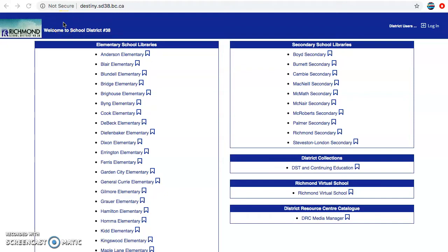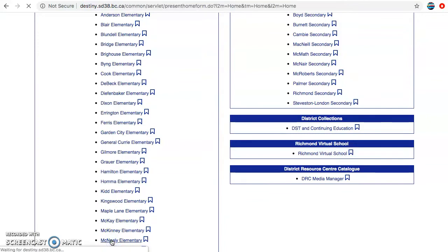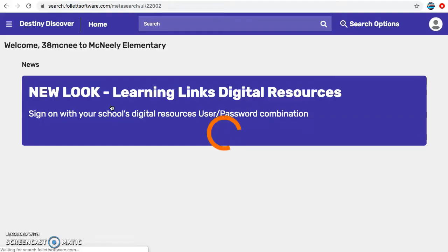Hi McNeely, it's Miss Mills here. Today I want to show you a new database that we have access to. The first thing you need to do is go to destiny.sd38.bc.ca and choose McNeely. Then you click on library catalog and you'll be taken to the Destiny Discover page.